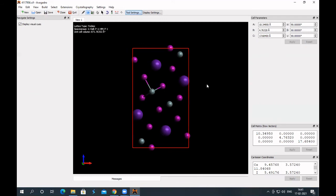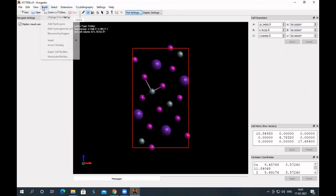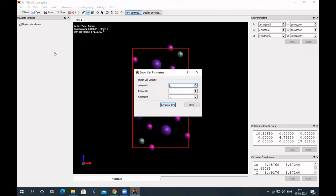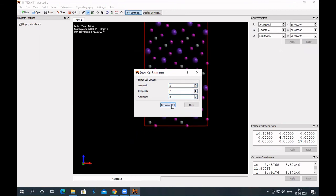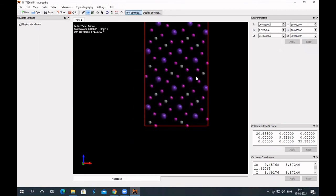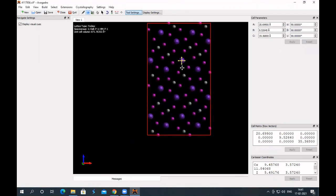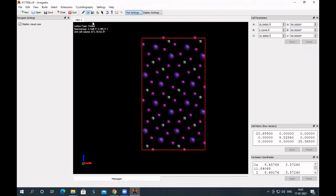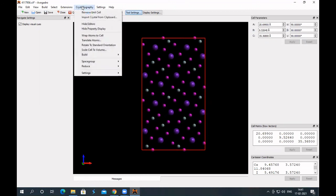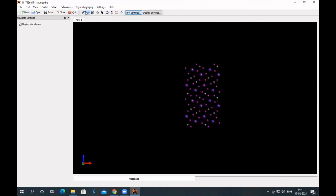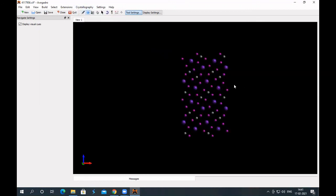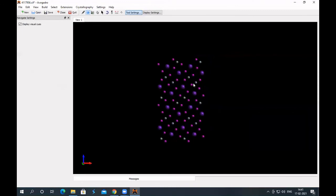And now, you want to create a quantum dot. So, go to build, and then supercell builder, increase the number along the three directions, generate cell, close it. And repeat again what we did in the earlier case, CdS. Remove unit cell, and now, play with this.